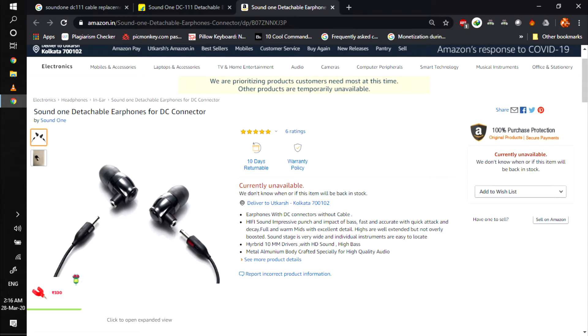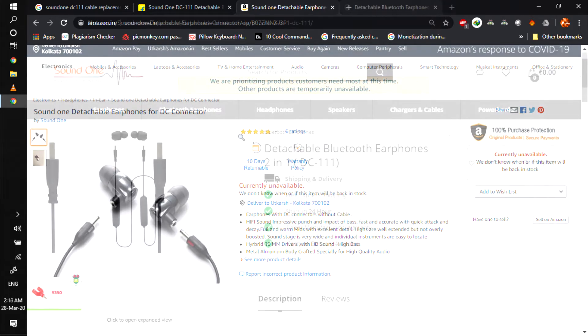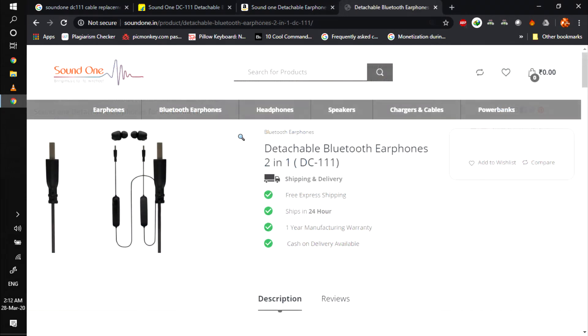I found this on Amazon - detachable earphones. These were around 599 rupees and now are out of stock. The cable was around 1000 rupees with Bluetooth module. So you can get new earphones for 1700 rupees. For 600 you have earphones and for 1000 rupees you have the Bluetooth module.